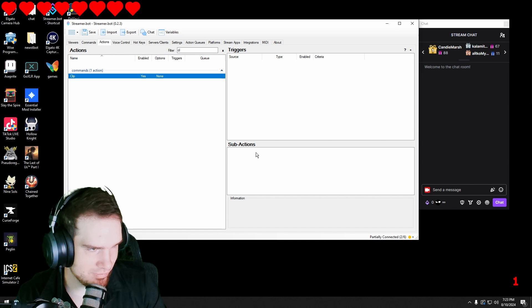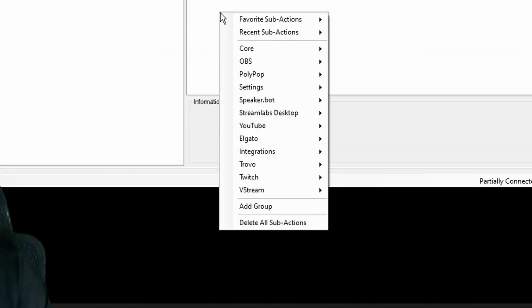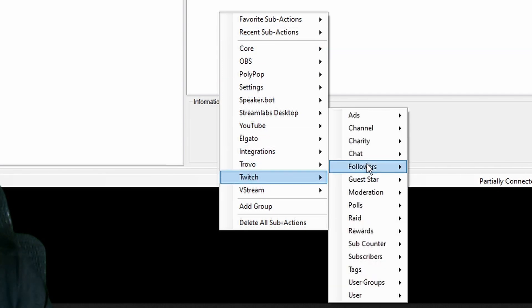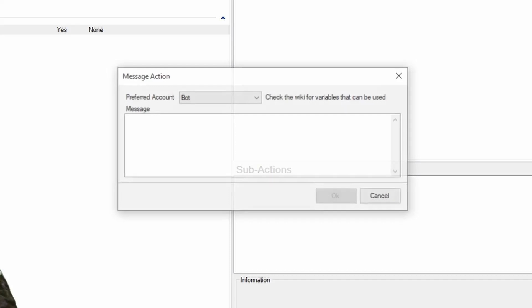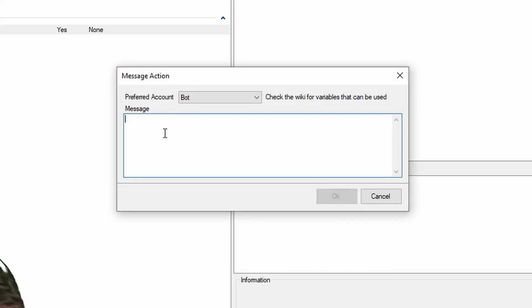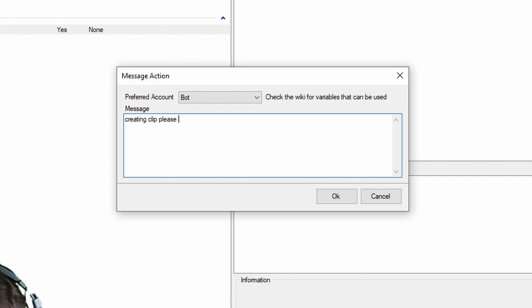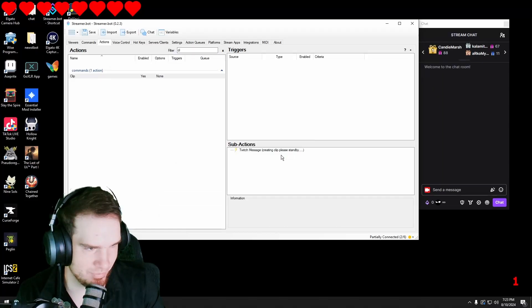We're going to hit okay and I'm going to go into our sub actions and go into Twitch and go into chat. Send a message to channel and I'm going to put something like creating clip please stand by. And the reason why we're doing that will become clear in a minute.